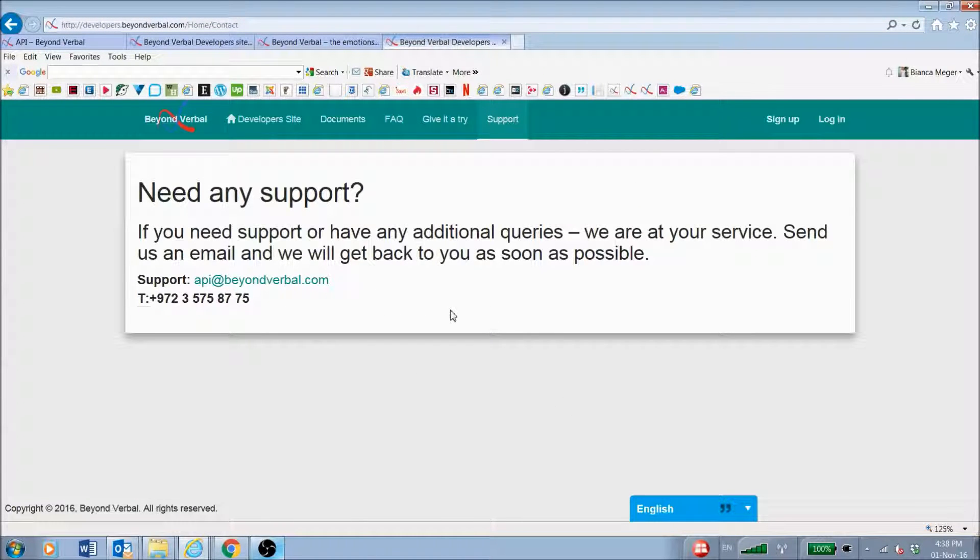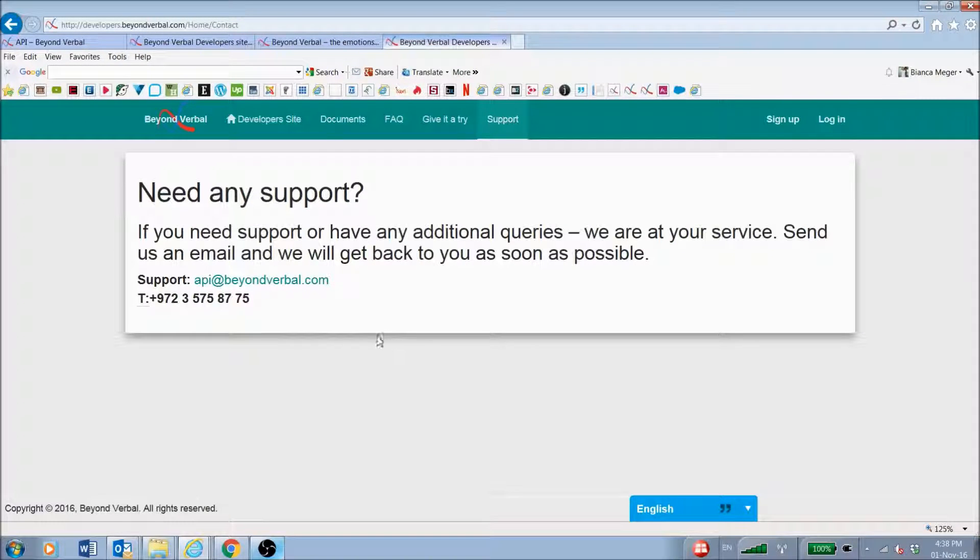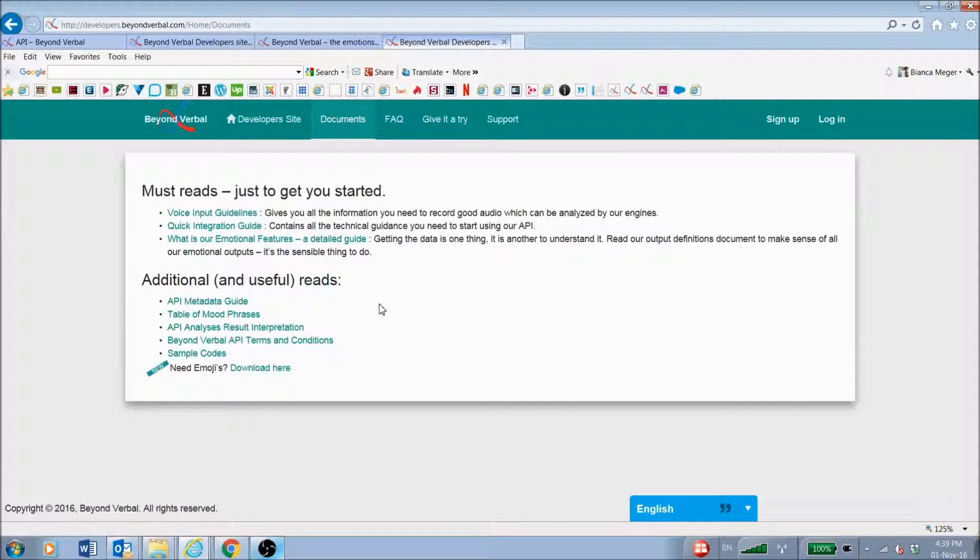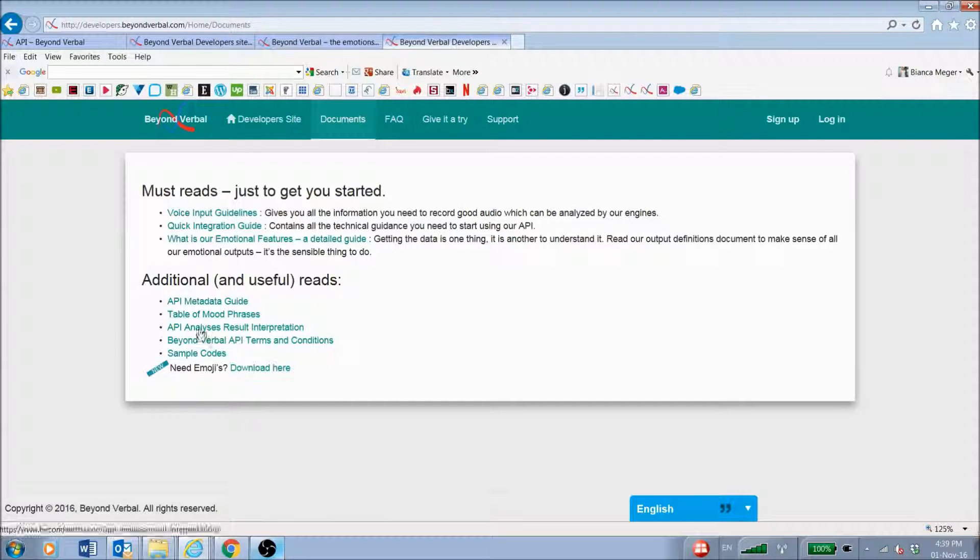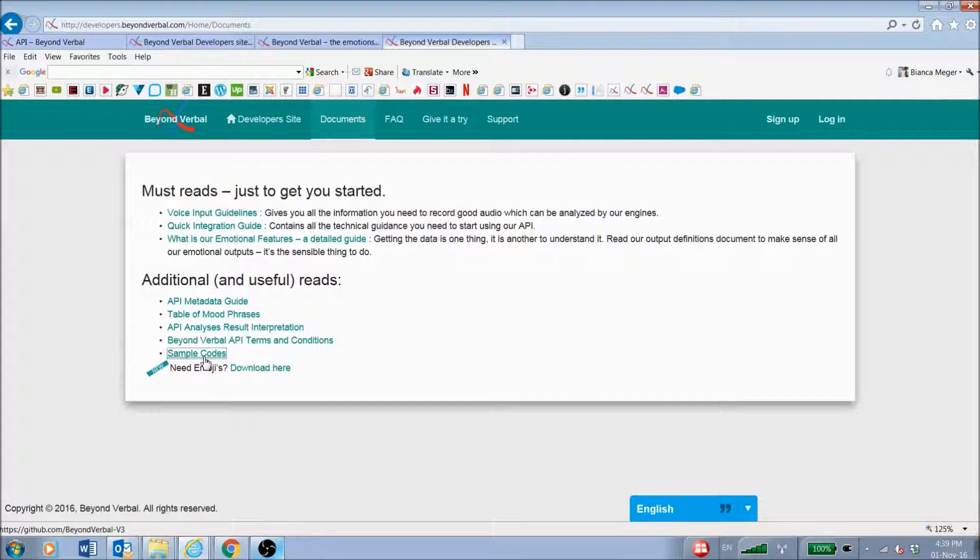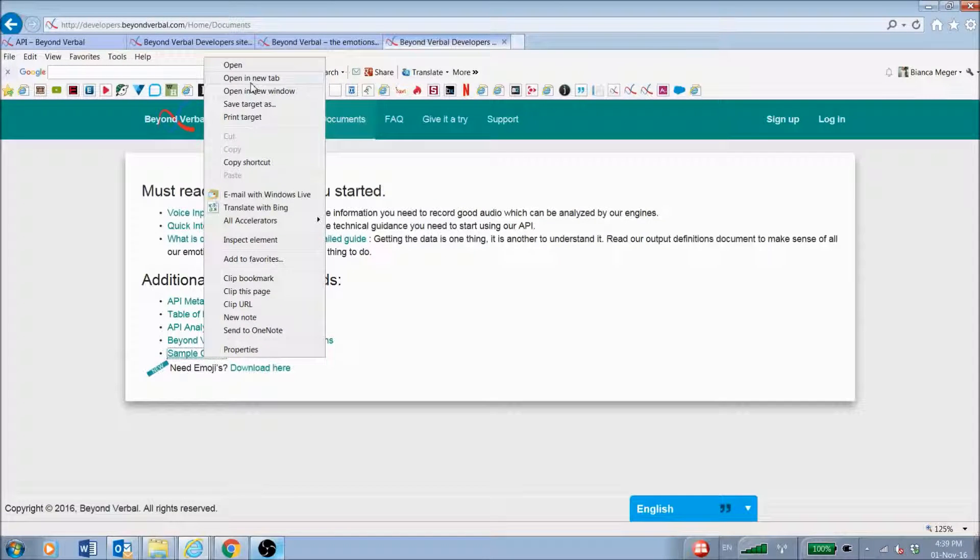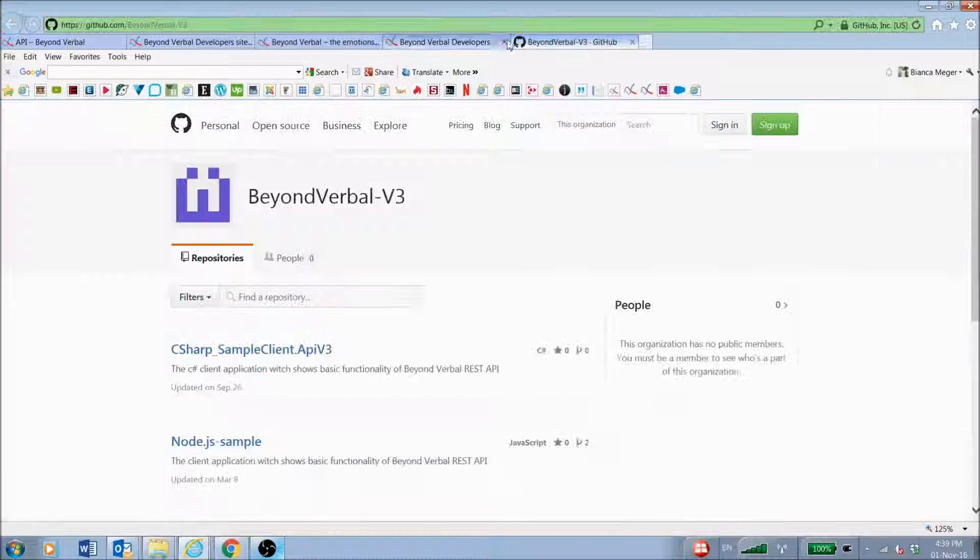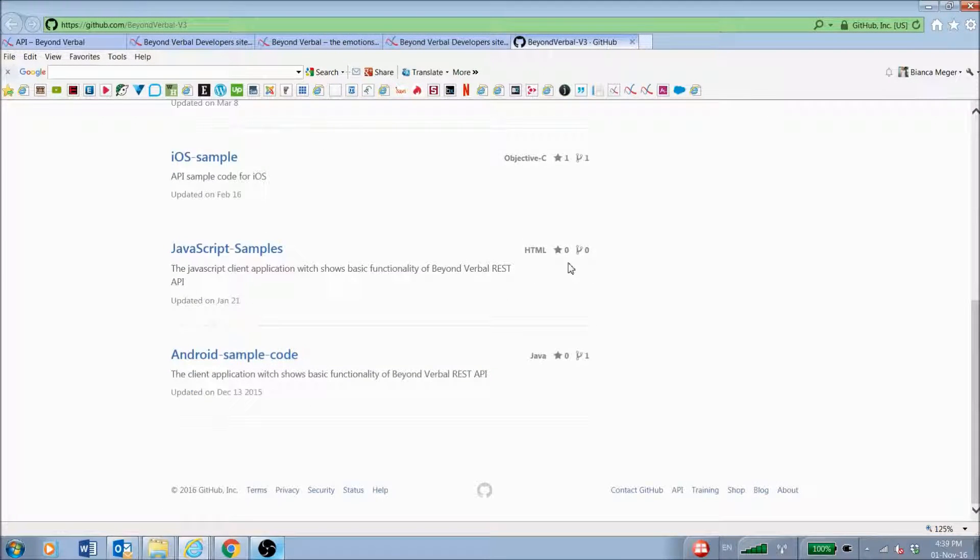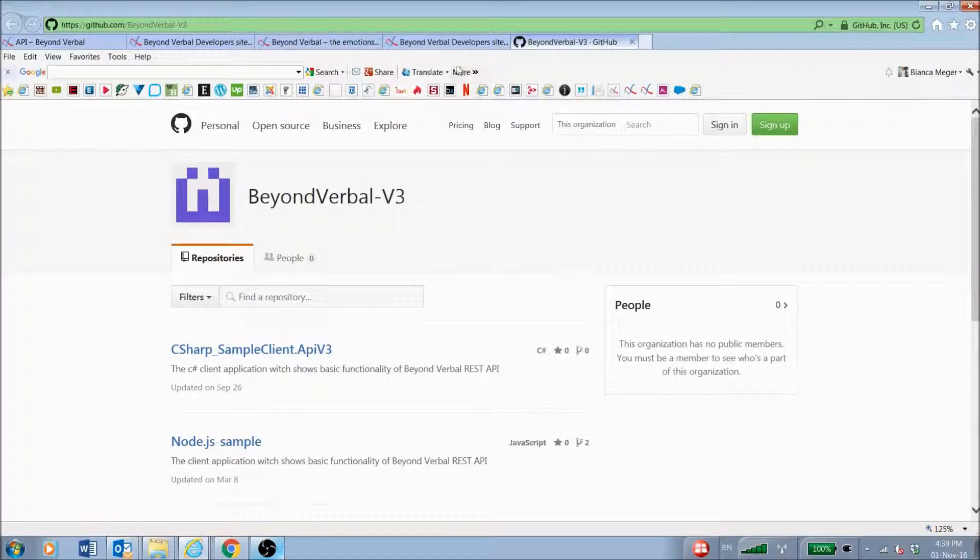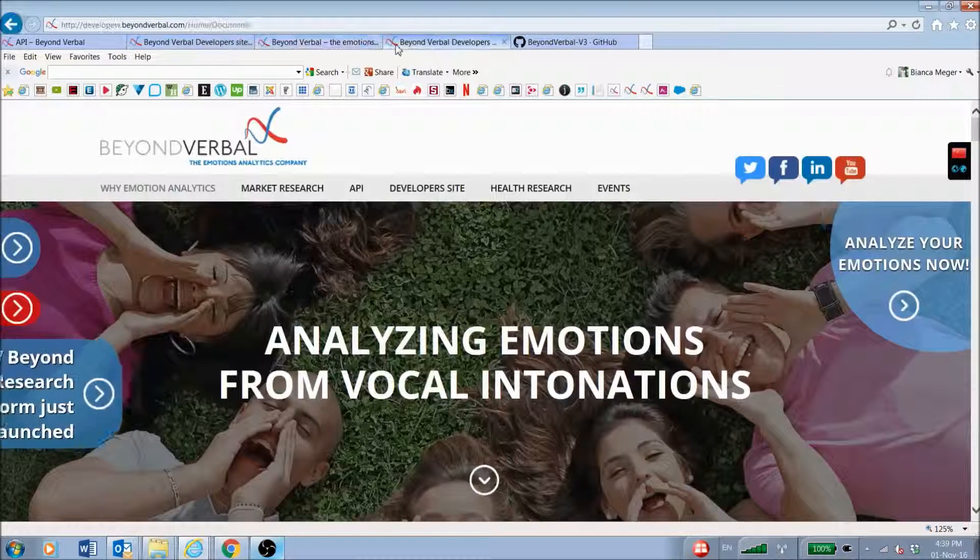We have a dedicated technical team for support, so please feel free to email them at api@beyondverbal.com. We also have additional information regarding metadata and mood of phrases, sample codes, and all this information that you can get directly from the developer site. We have a variety of sample codes available depending on which one you're working with. Just go in and select whichever one is best for you.